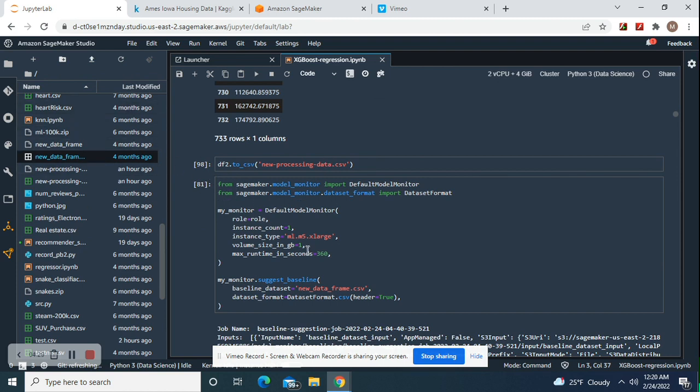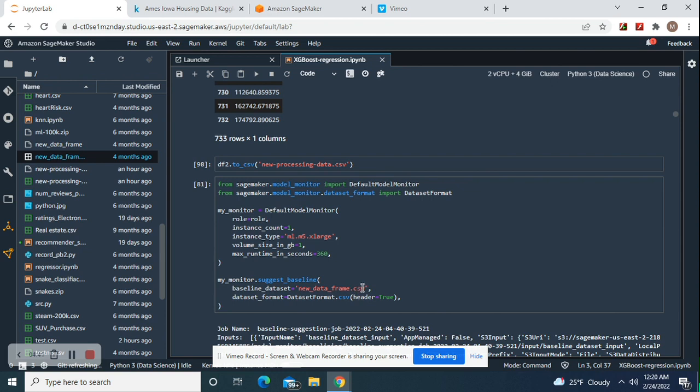Now we're going to do the default model monitor and the baseline suggestions. New data frame dot CSV, new data frame dot CSV.